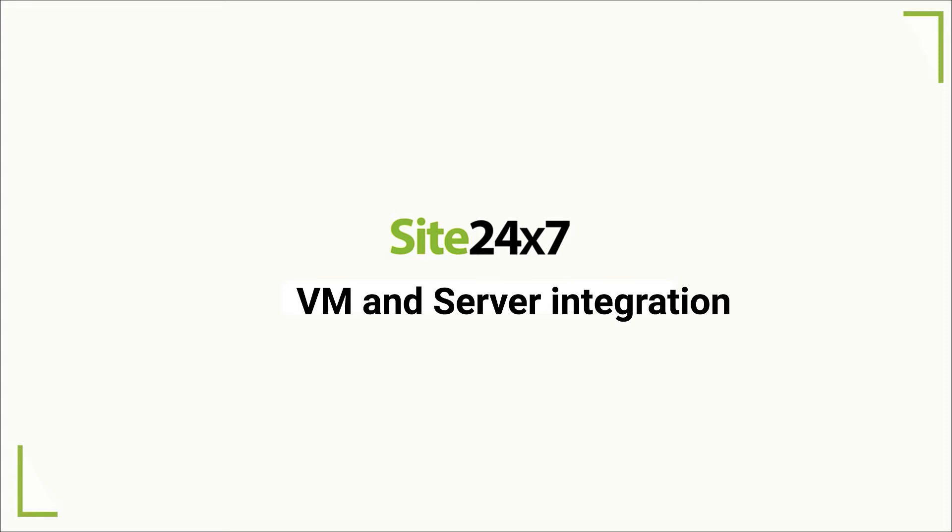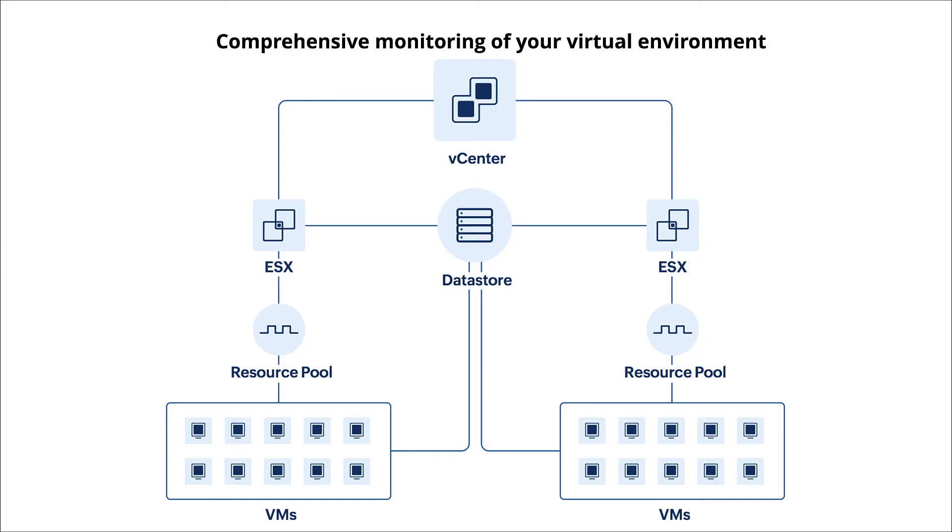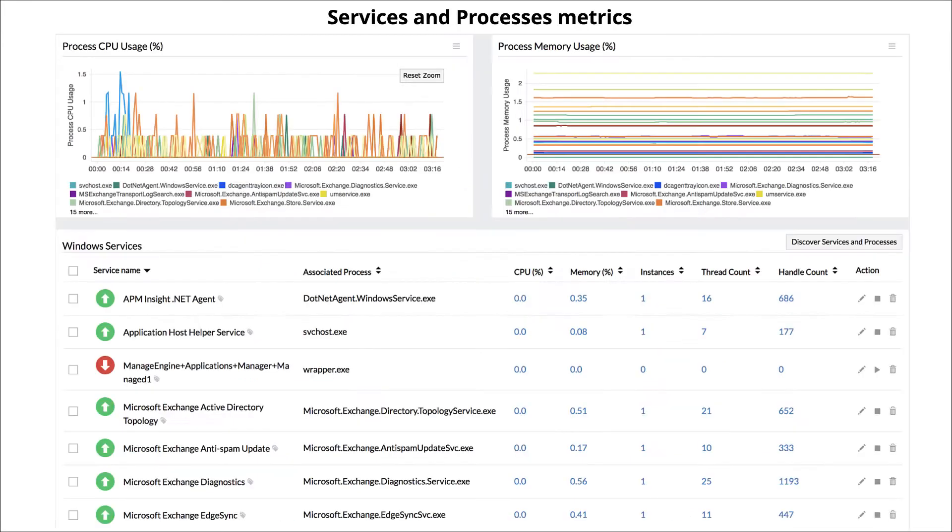VM and Server Agent Integration in Sci247. Sci247 comprehensively monitors your entire virtual infrastructure, enabling you to get detailed metrics on the CPU, memory, and disk utilization of your ESX host and virtual machines.